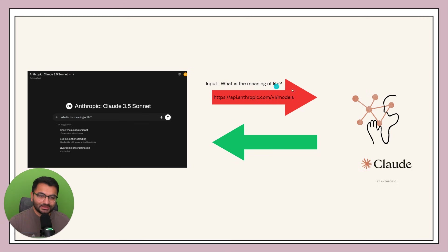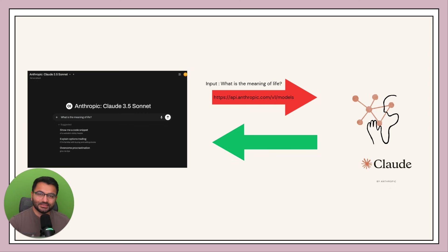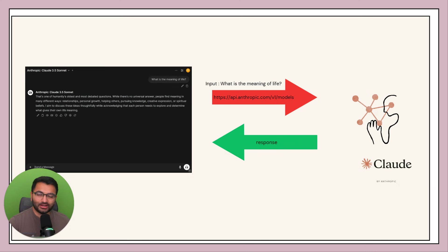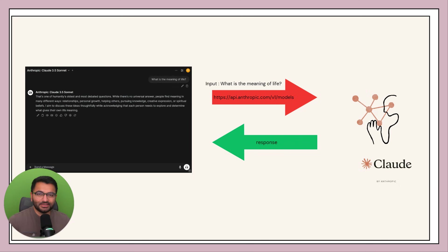Claude then looks at the input and thinks of a response to give. Once it gives us a response we would simply display that on the Open Web UI interface. Now all of this is something that you would have known already.